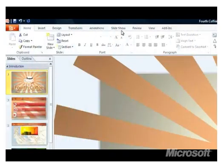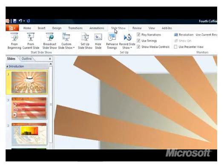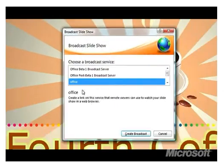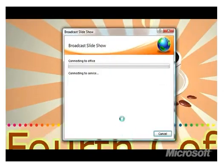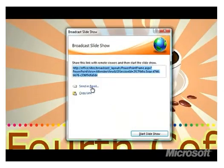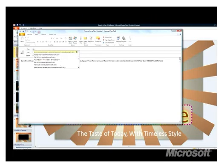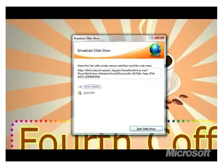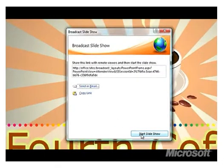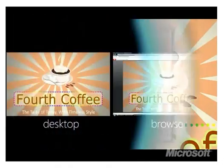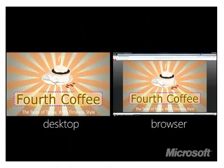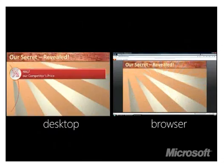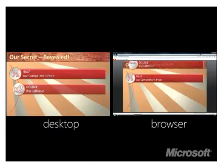Now suppose I want to show you a slideshow that I'm working on, but we're not in the same room. Broadcast slideshow works in conjunction with SharePoint to let me broadcast my slides to your browser. You don't even need PowerPoint to view it. Your audience will see the slides as you click through them, which is great for presenting remotely.